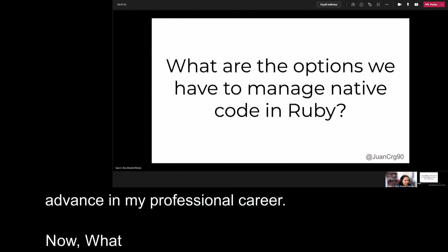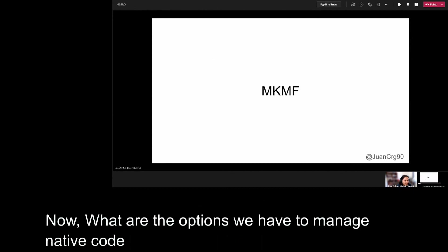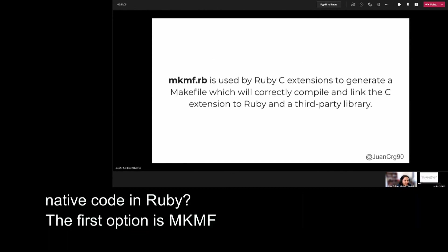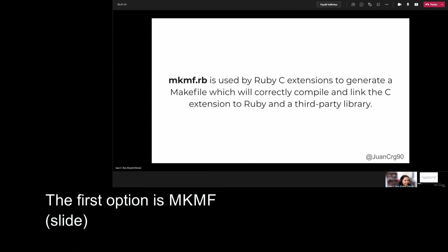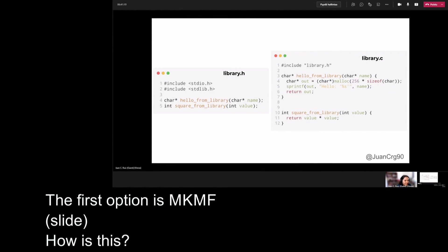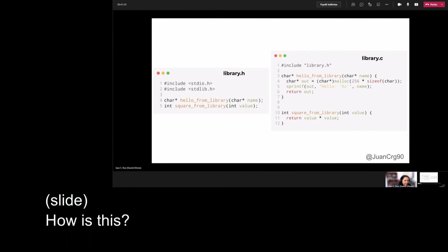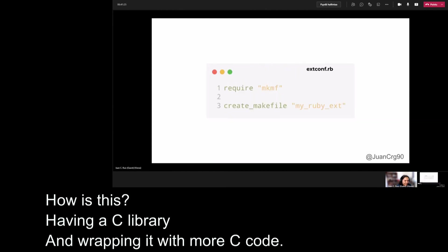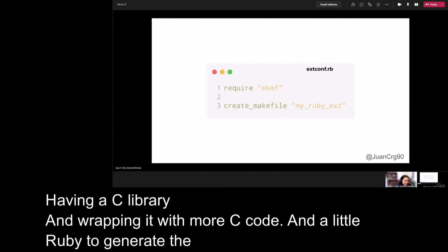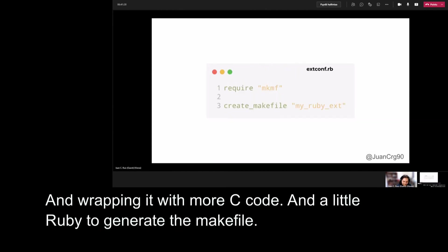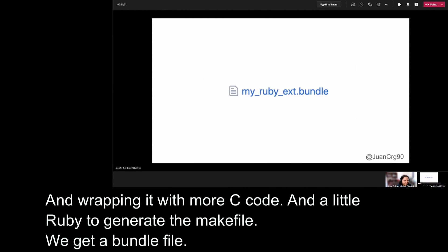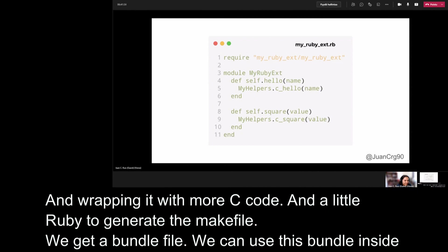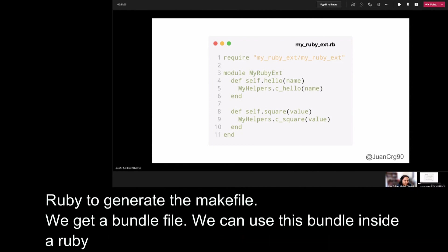Now, what are the options we have to manage native code in Ruby? The first option is MKMF. MKMF is used by Ruby C extensions to generate a make file, which will correctly compile and link the C extension to Ruby and a third party library. And how is this? Having a C library and wrapping it with more C code and a little Ruby to generate the make file. We get a bundle file.